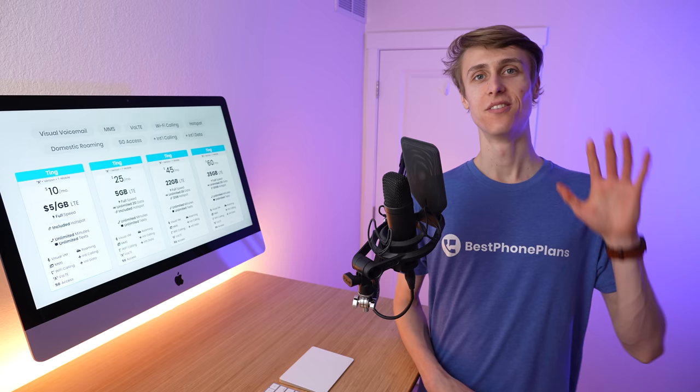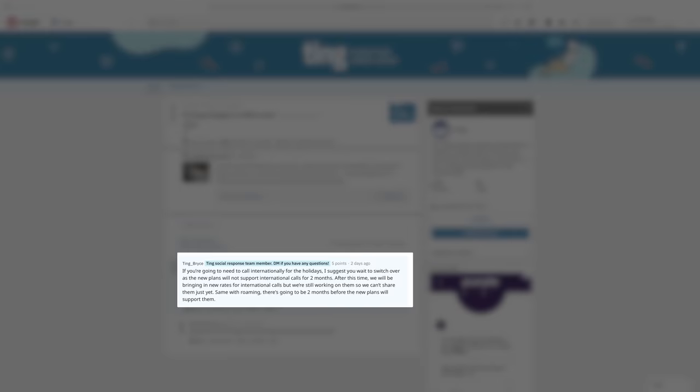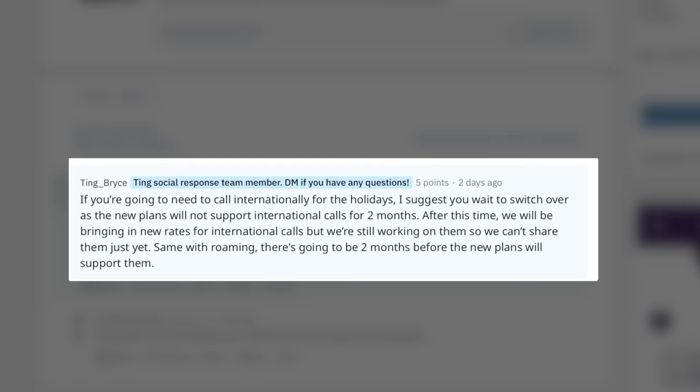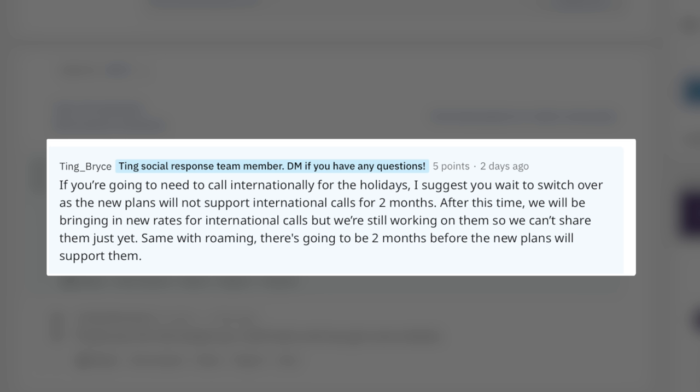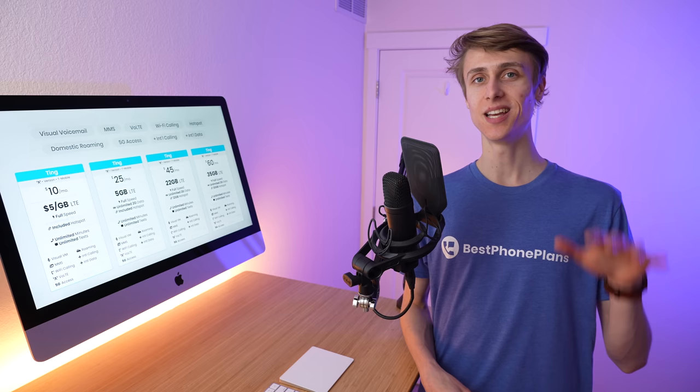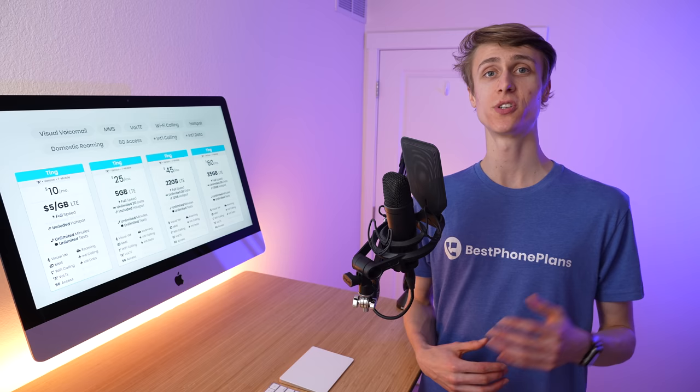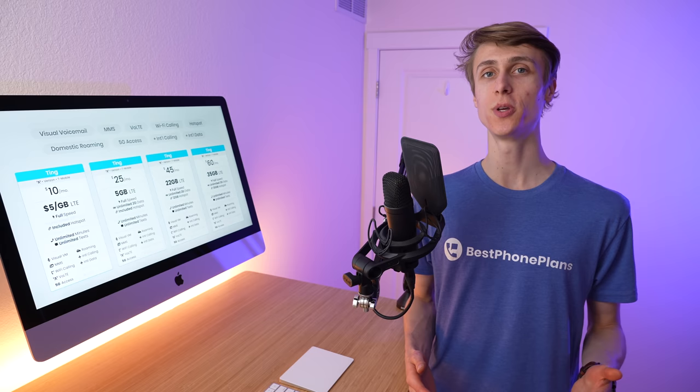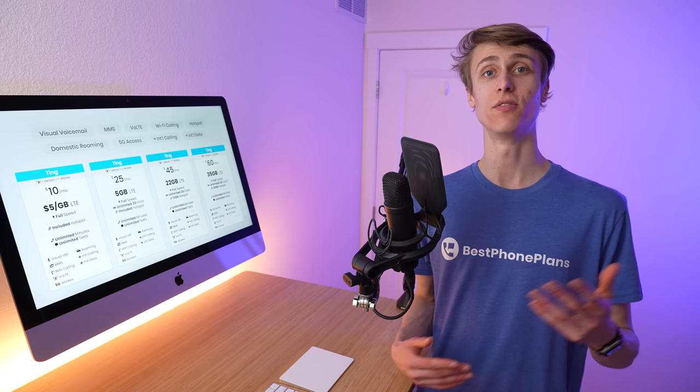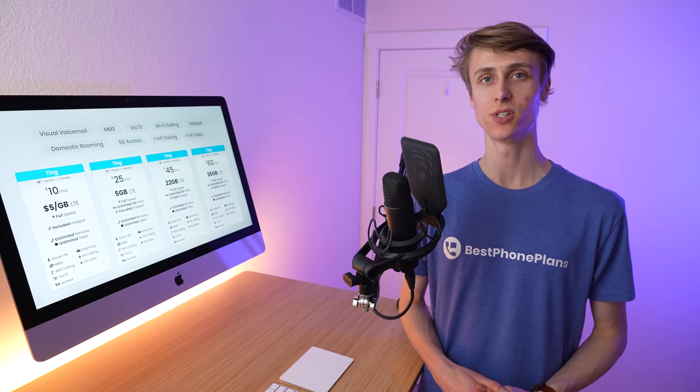Fifth are the international features. Ting shared on Reddit that the new plans will not support international calls for two months. After this time, we will be bringing in new rates for international calls, but we're still working on them. The same limitation is applied for international data roaming as well. Existing Ting customers can continue using the international features at the same rates as before. For new customers, this honestly isn't a big deal, because when you first sign up, you need to keep your account active and in good standing for 90 days before you can use the international features. By that time, it sounds like Ting will have new prices and rates for international features.